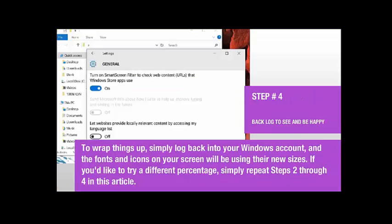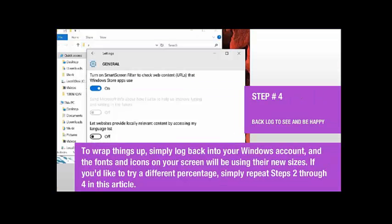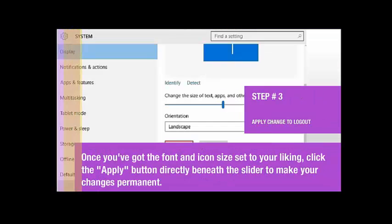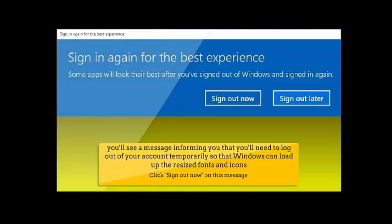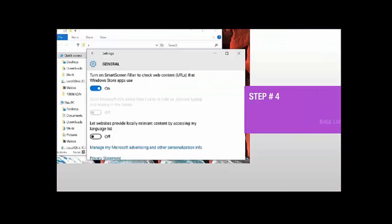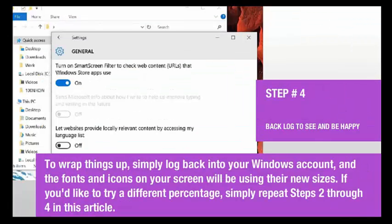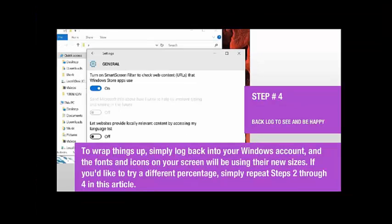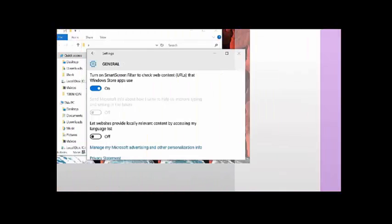Step 4. Log back in to see the results. Simply log back into your Windows account, and the fonts and icons on your screen will be using their new sizes. If you'd like to try a different percentage, simply repeat steps 2 through 4 in this article.